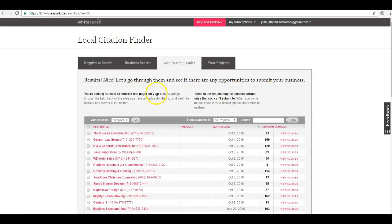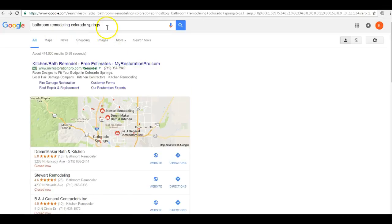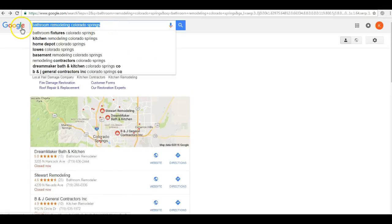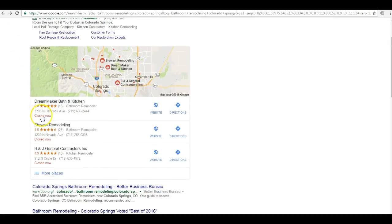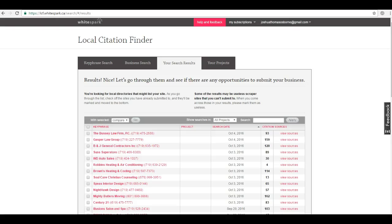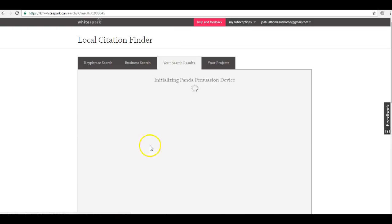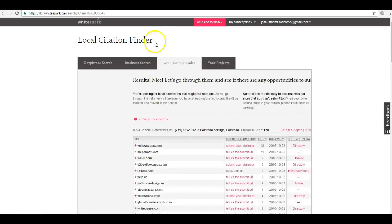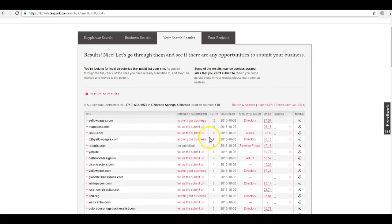We can actually see that when you type in bathroom remodeling Colorado Springs, one of the top dogs in the map pack here is B&J General Contractors. They have a hundred and twenty citations. That's why they're in the map pack and you aren't.